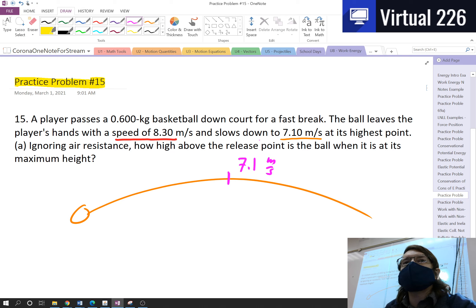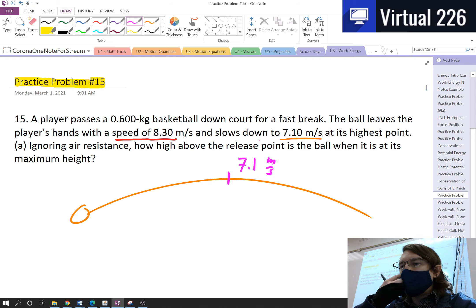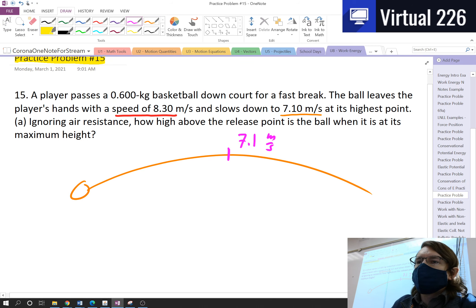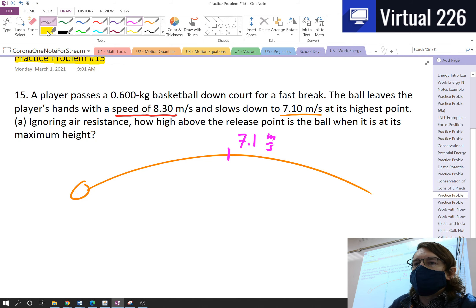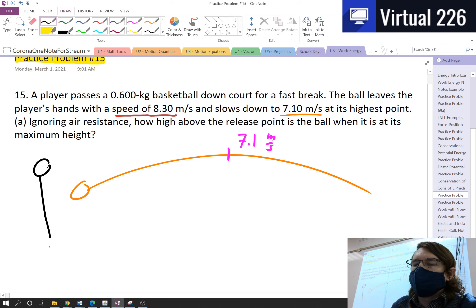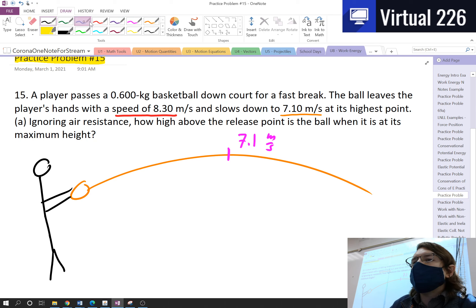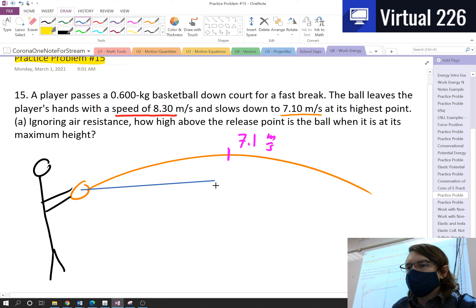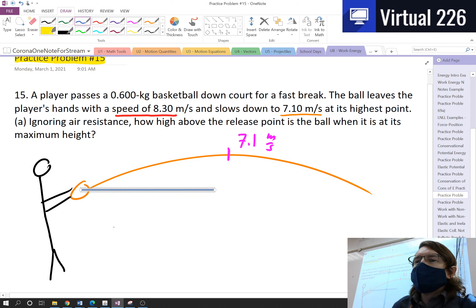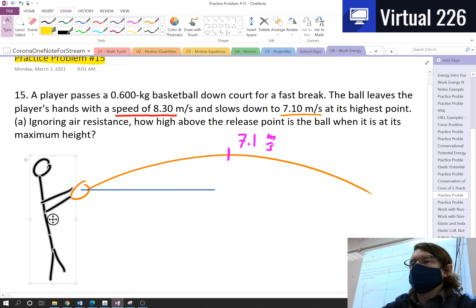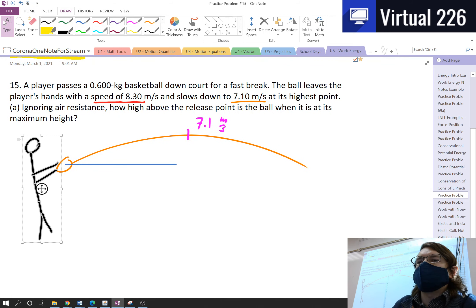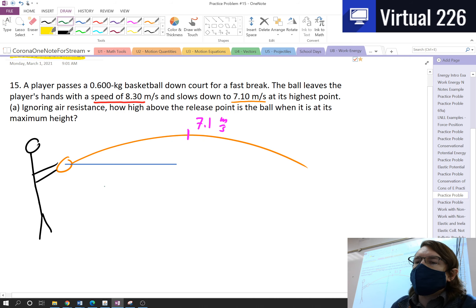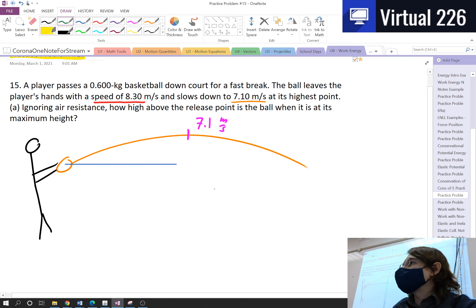So the actual easiest thing to do here is to just use conservation of energy. Using that, we can notice that this basketball starts at the player's hand — we'll draw a terribly drawn, very tall basketball player over here. If we use this height of the ball as some initial position, we can use a reference point to work out our conservation of energy. We know that our energies initially have to equal the energies at our final point.